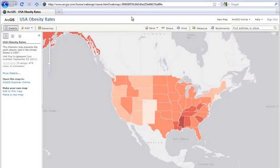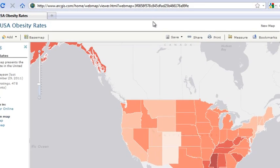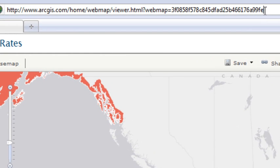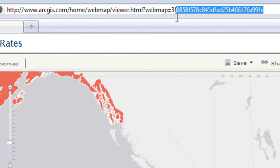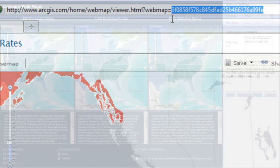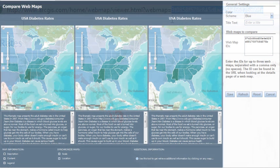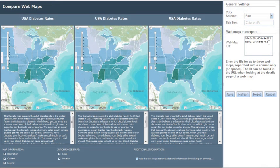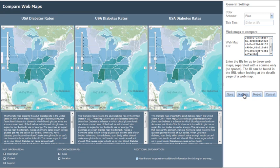To add maps to your application, enter the map IDs into the template. The map ID is listed in the URL when you open a map in the ArcGIS.com map viewer — it appears after the 'web map equals' part of the URL. You can add two additional maps you or others have shared. Copy the map IDs and paste them into the WebID area of the template, separating the IDs with a comma but no spaces.